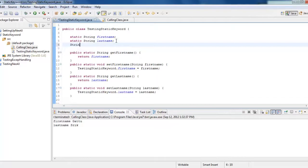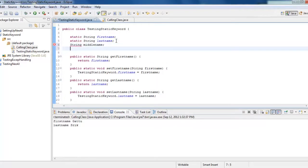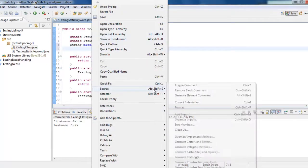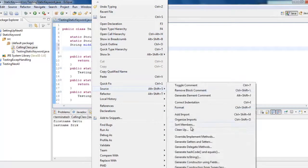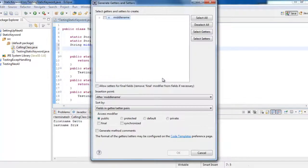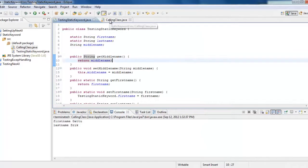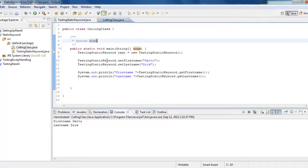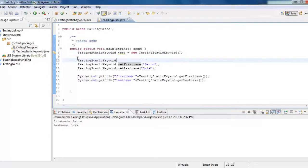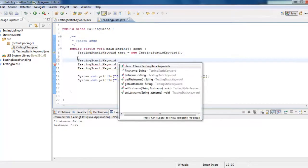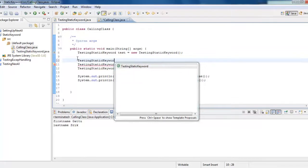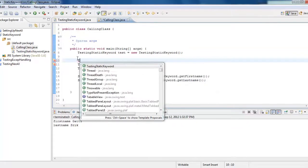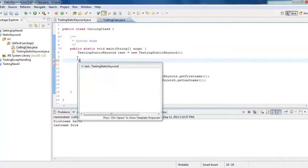I would say string middle name. And then source, generate getter and setter, select, okay. Now I have a middle name. Because middle is not static, I cannot access through the class directly, as we have gone through here, that is TestingKeyword dot. I cannot access the middle name. Because we have created an object, let's try it, test dot.